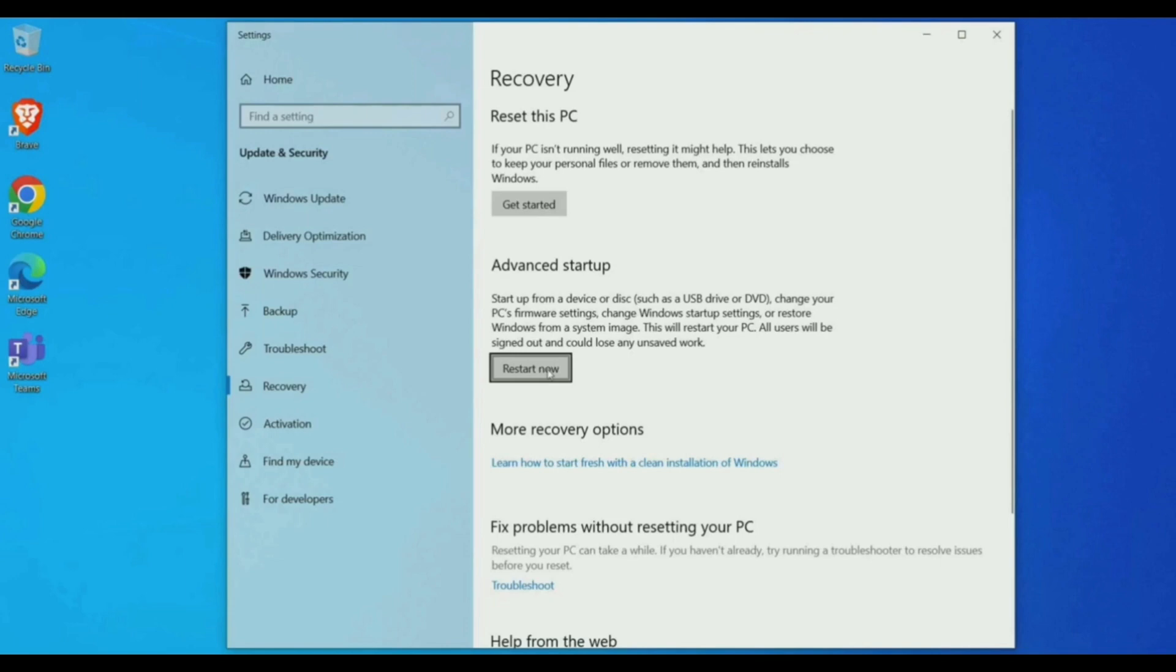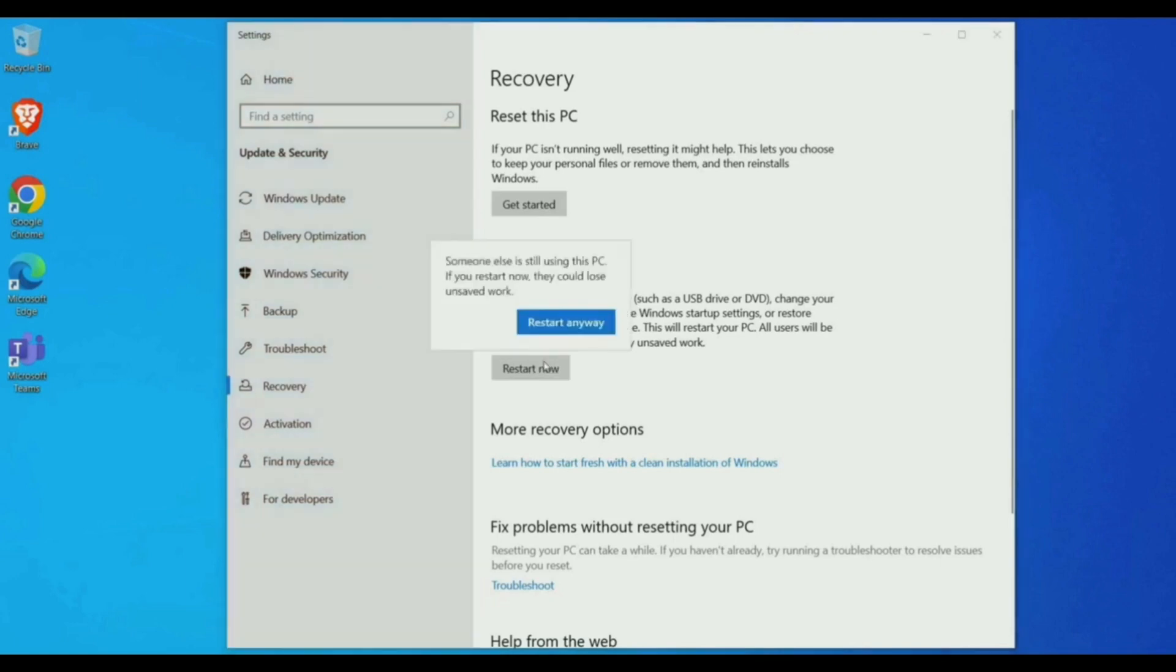After that, you will find advanced option. Click on restart, then click restart anyway.